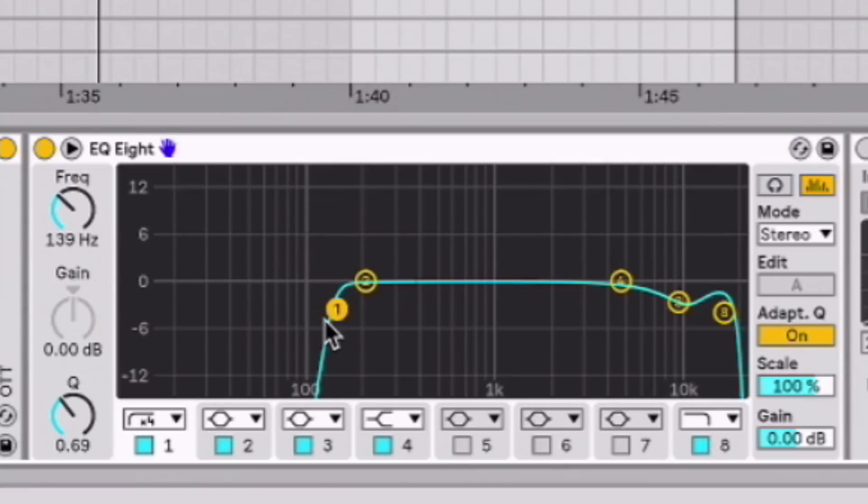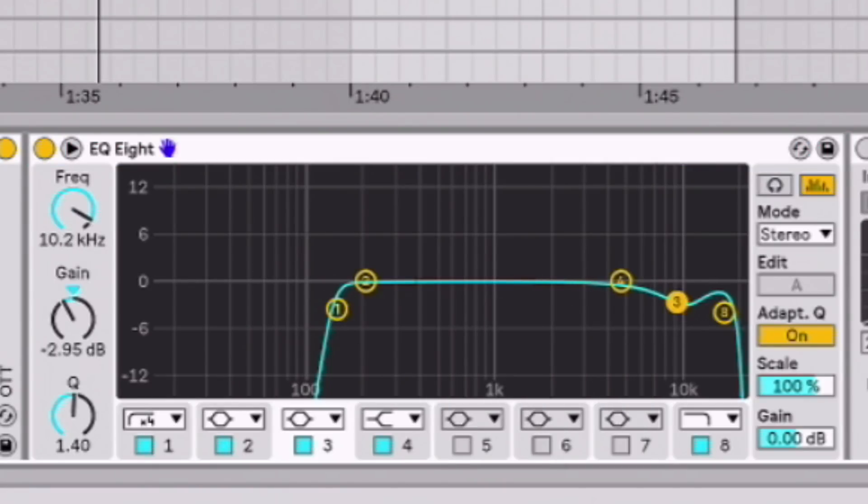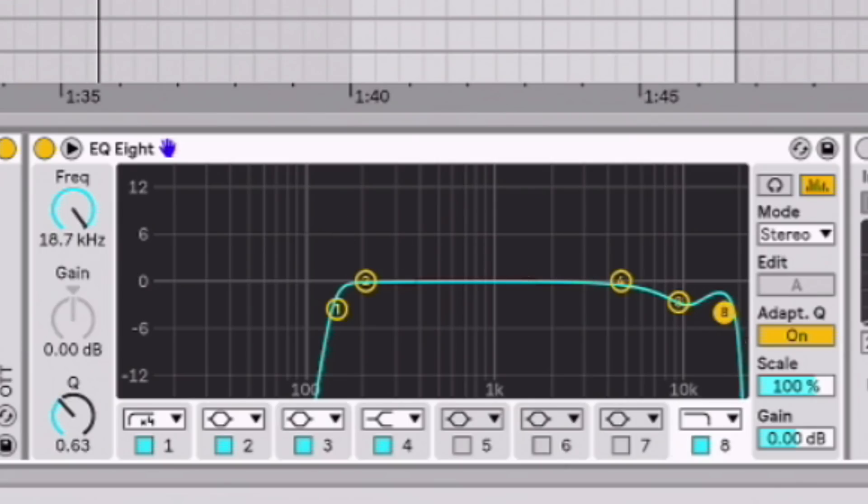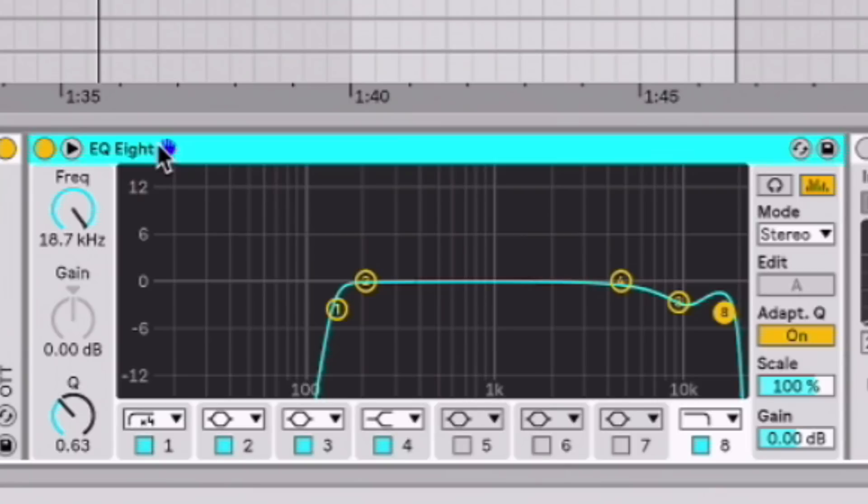And once again, another EQ to help clean up the low end from the OTT and saturation. And then I tamed the highs a little bit. It was a little bright, around 10k, and I also low-passed it about 18-19k.